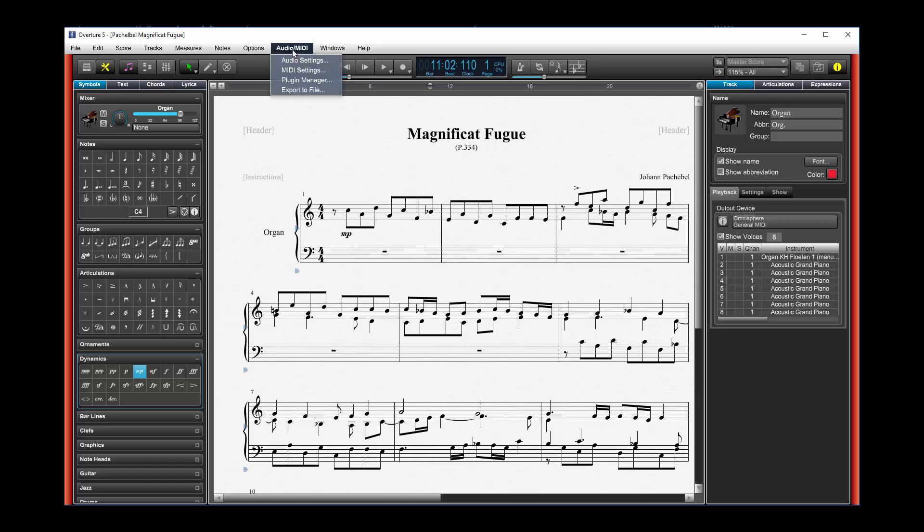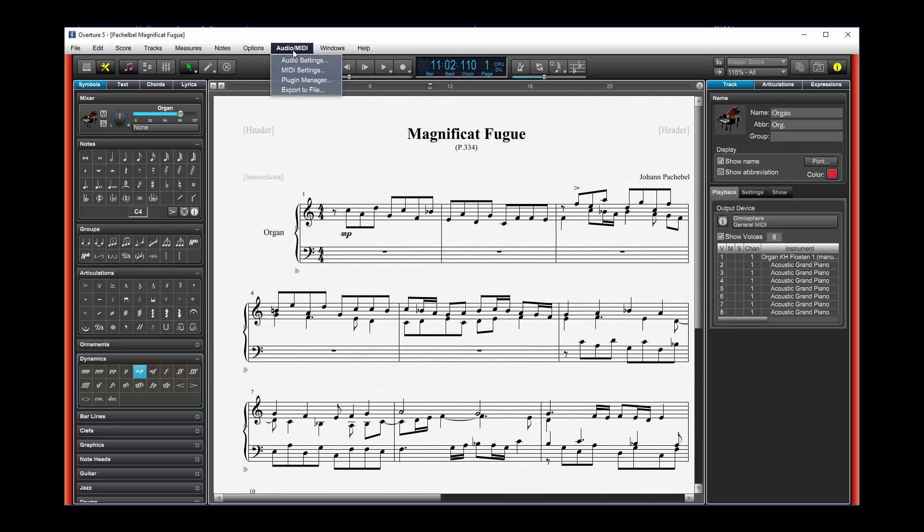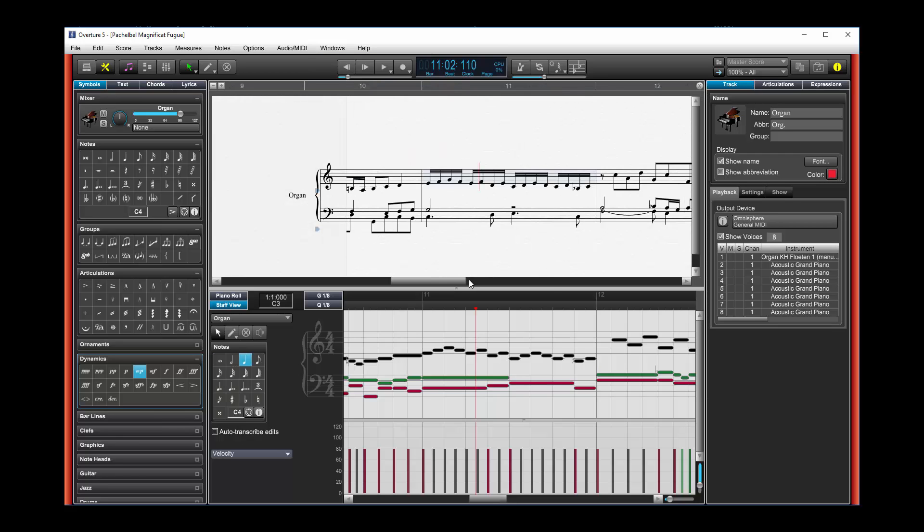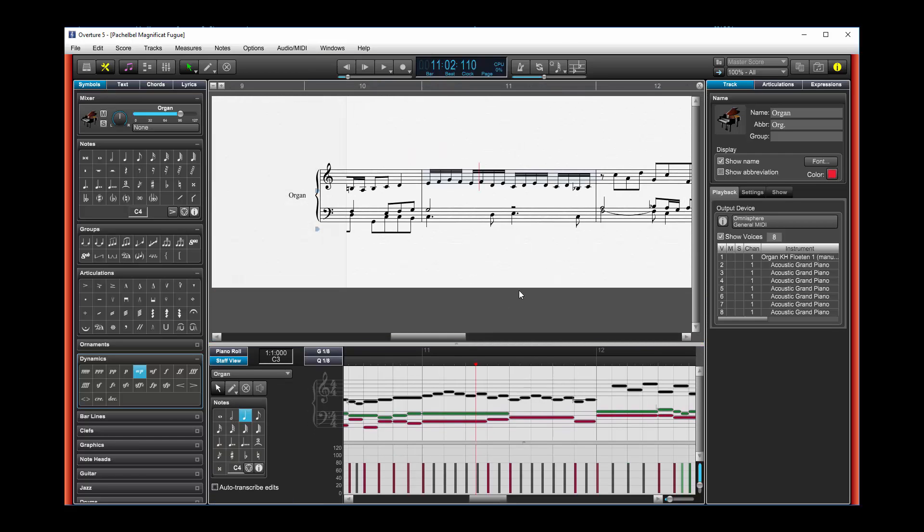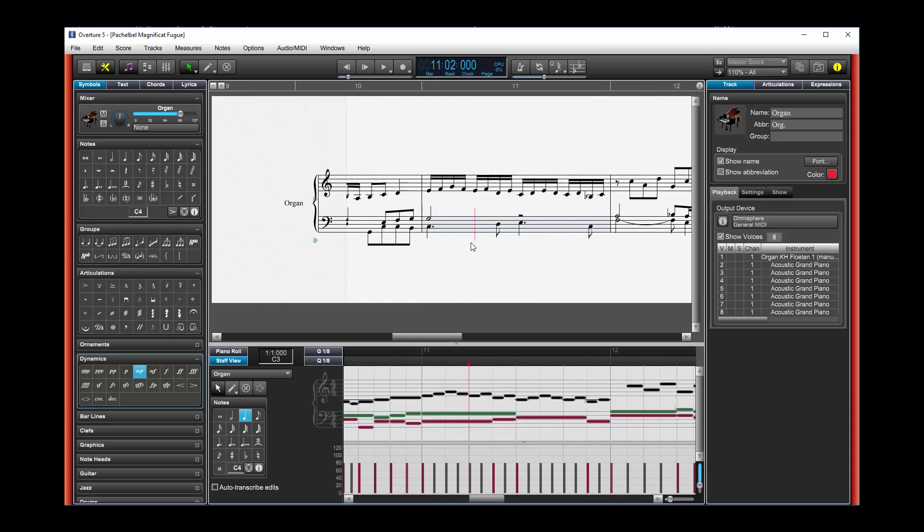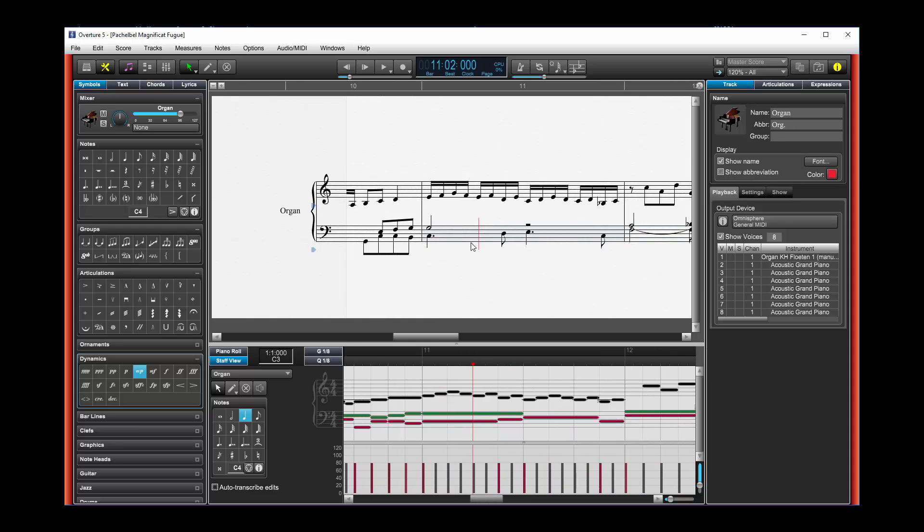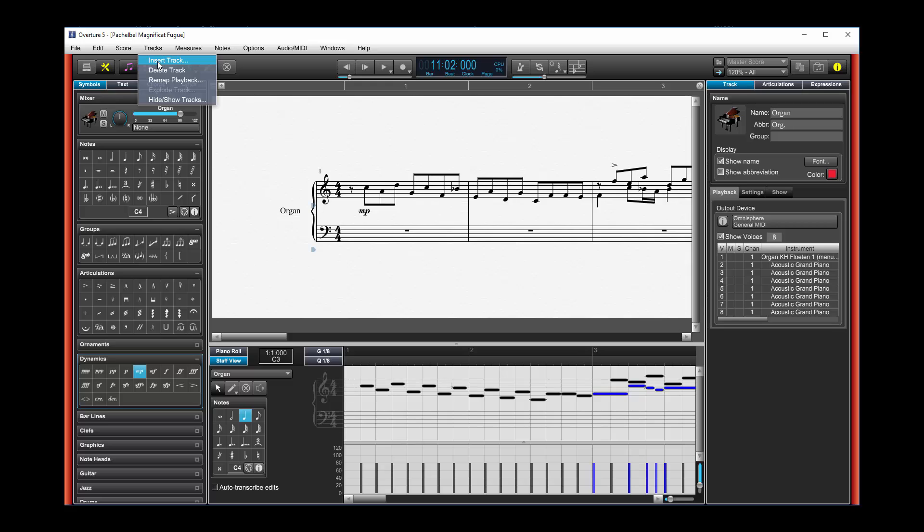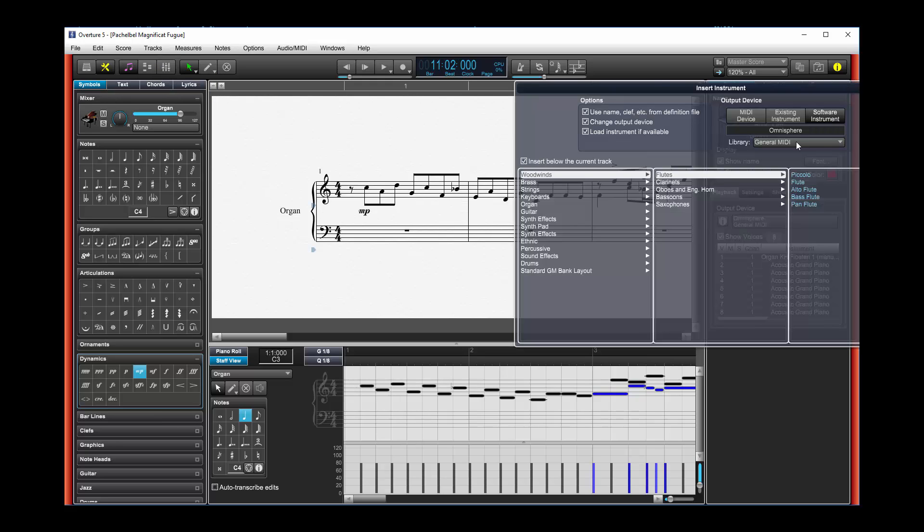Well, let's go to our linear view and give ourselves a little room here, maybe expand things a bit. And what I'll do now is I'll add some tracks. So I'll go to track, insert track.